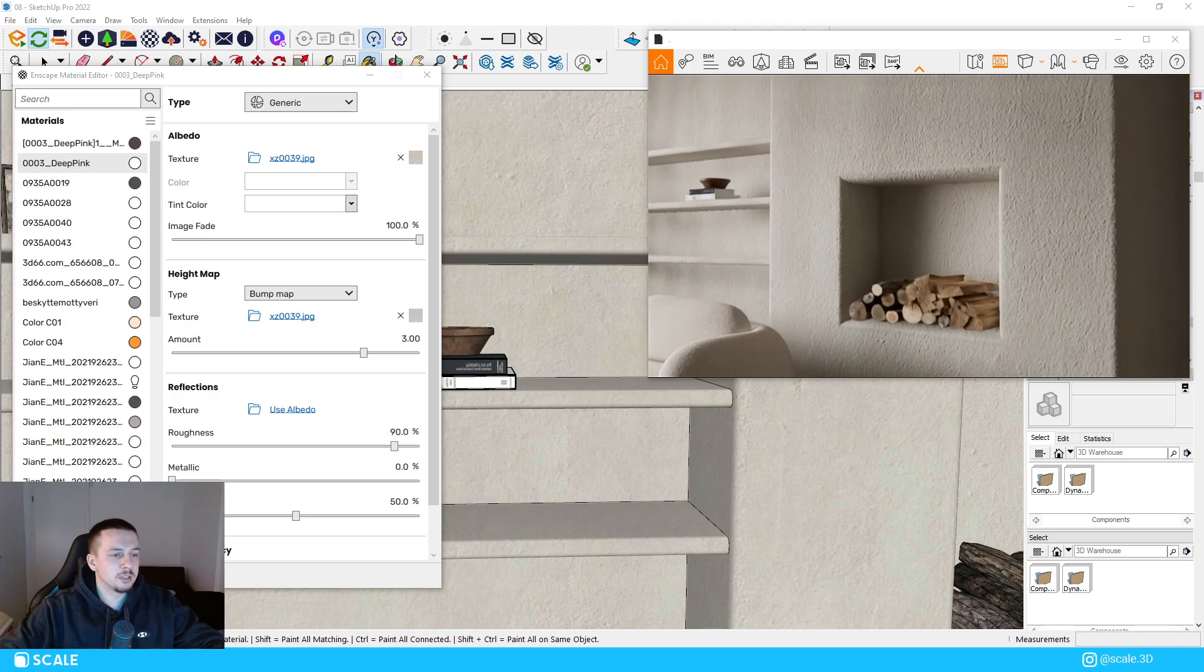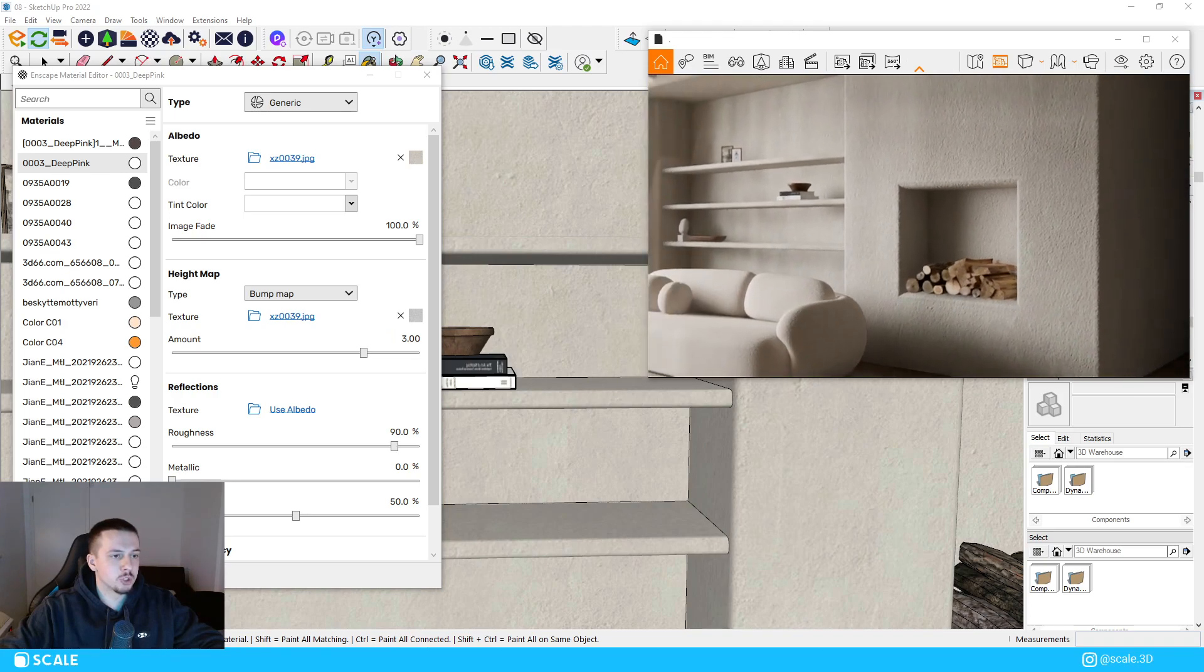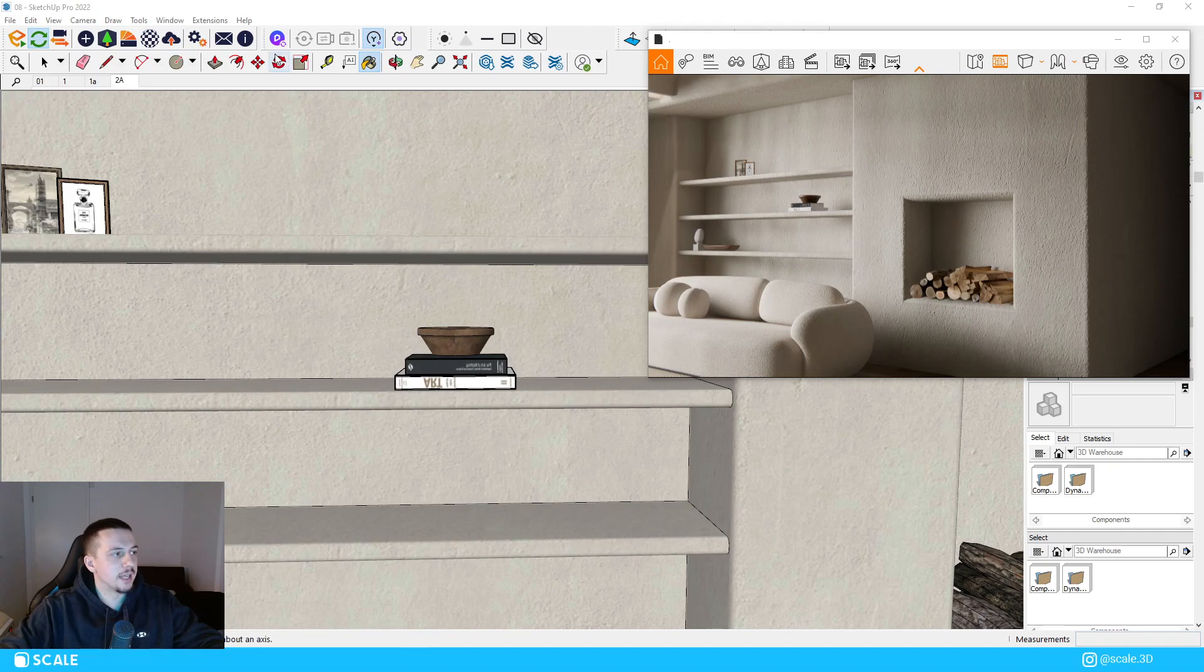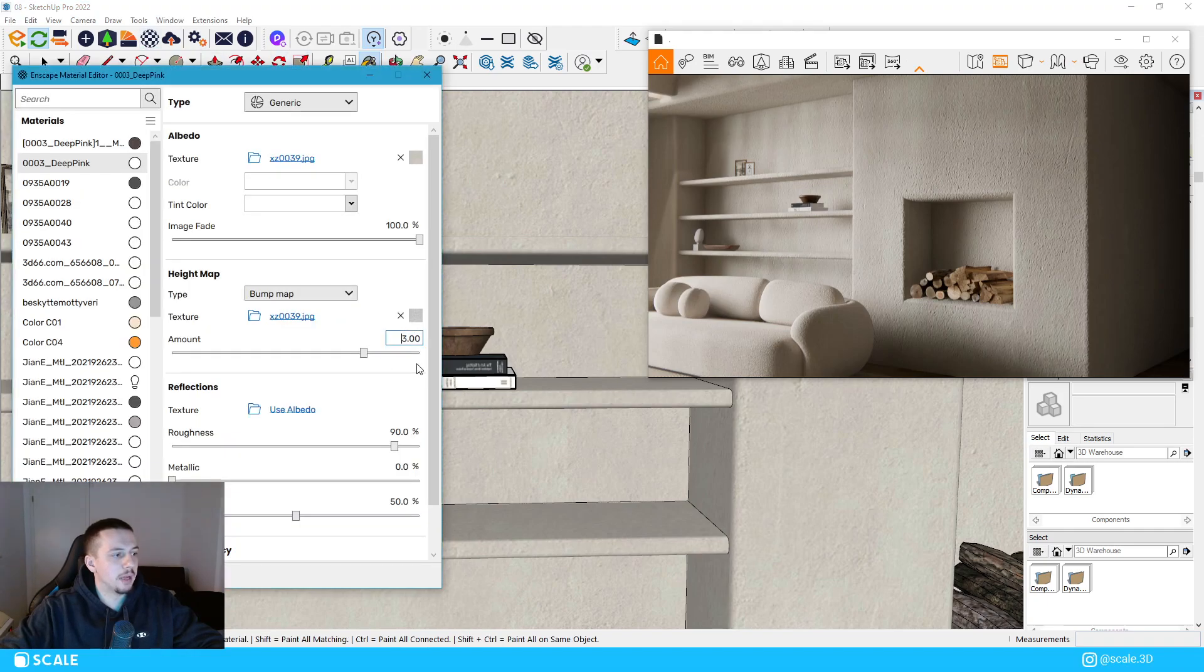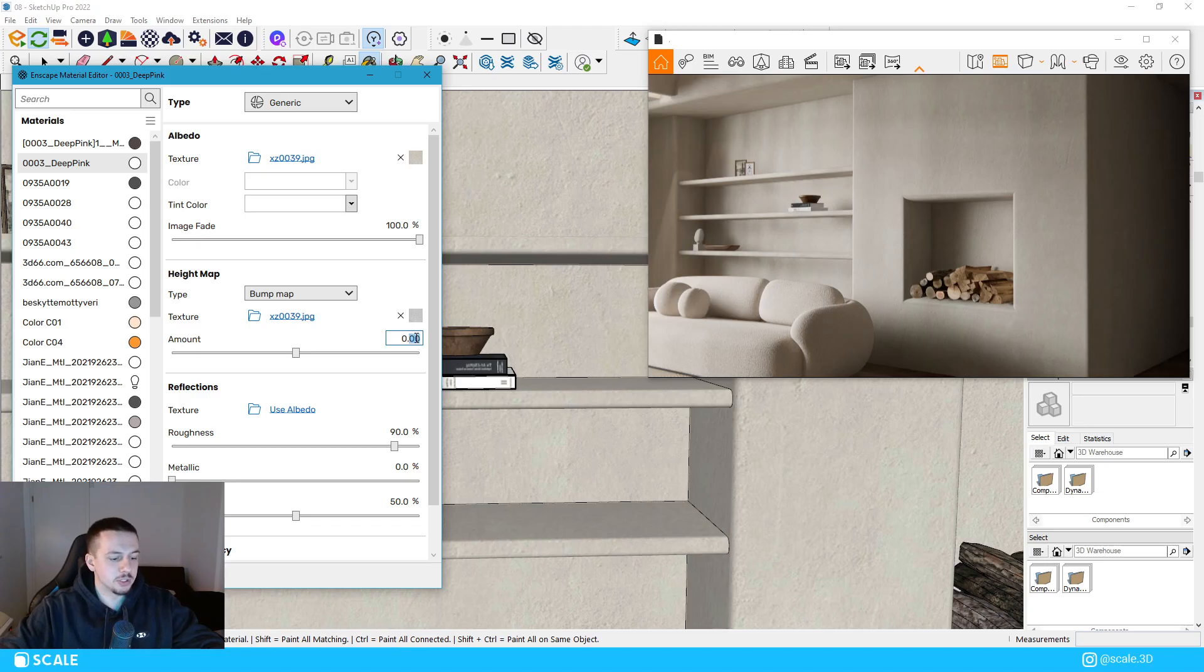If you take a look back, you can see that it has depth and it looks much more realistic than if it didn't have a bump map. So if I go to 0 once again, even further back, you can see the difference that it does.